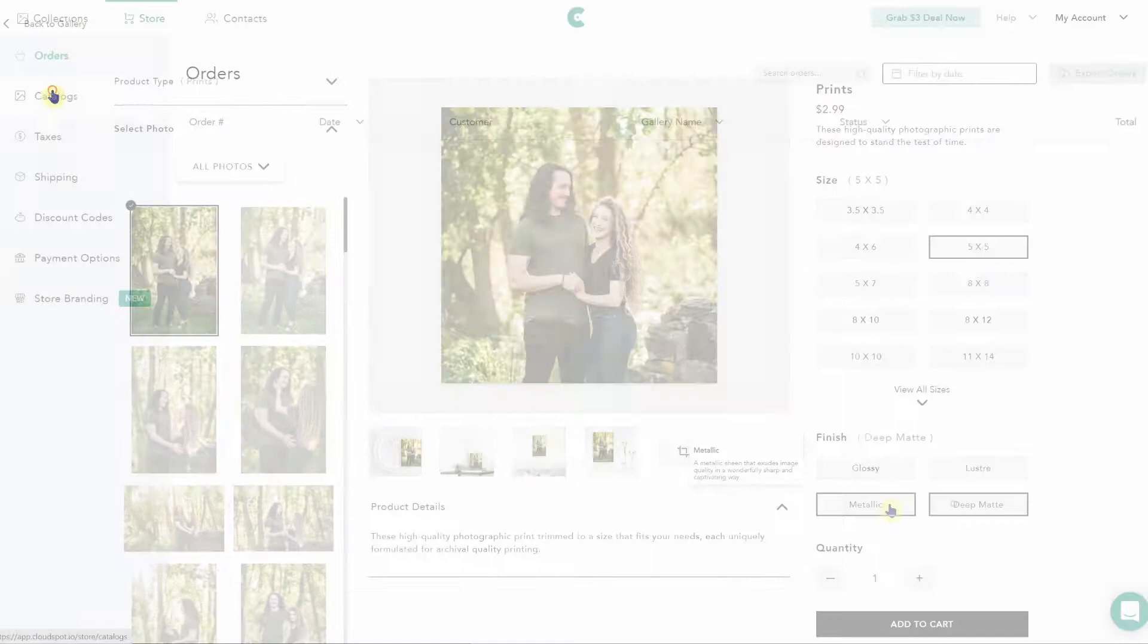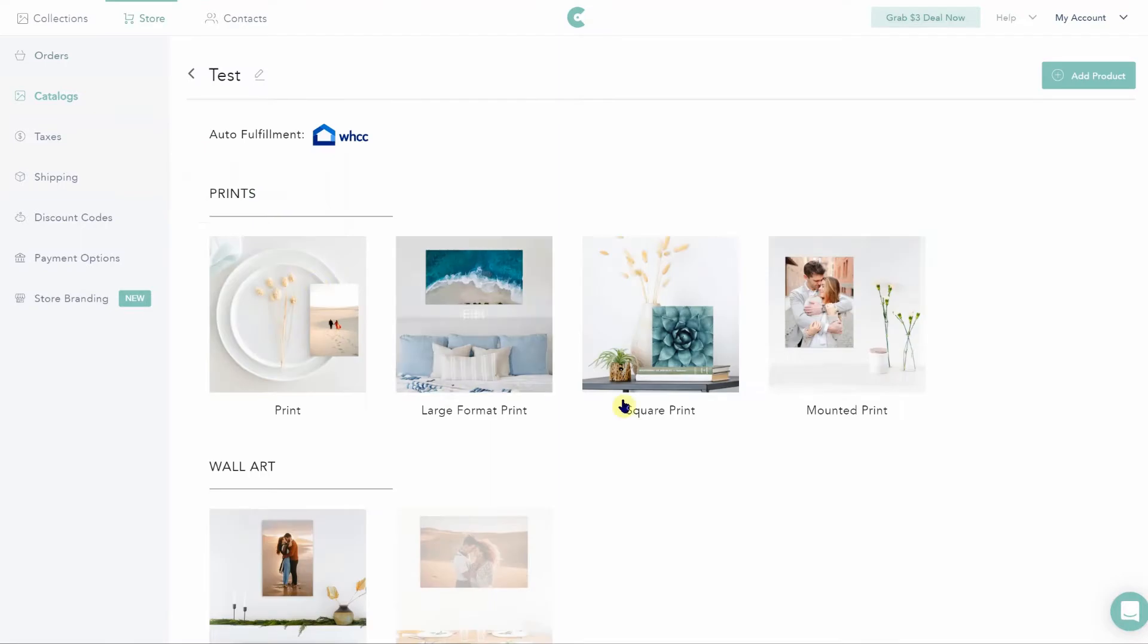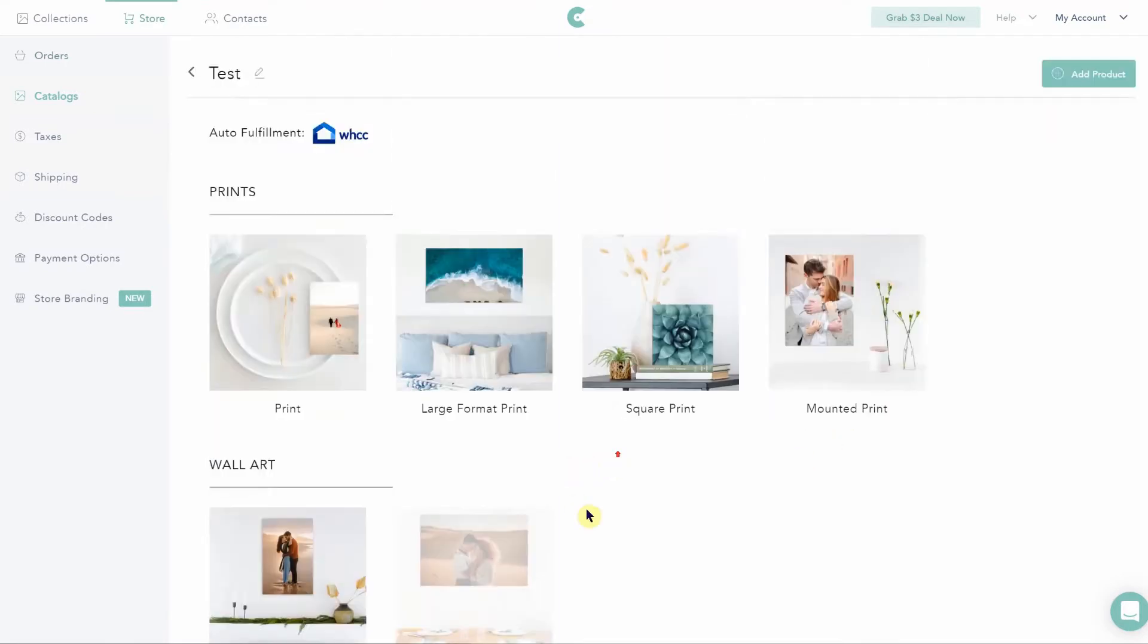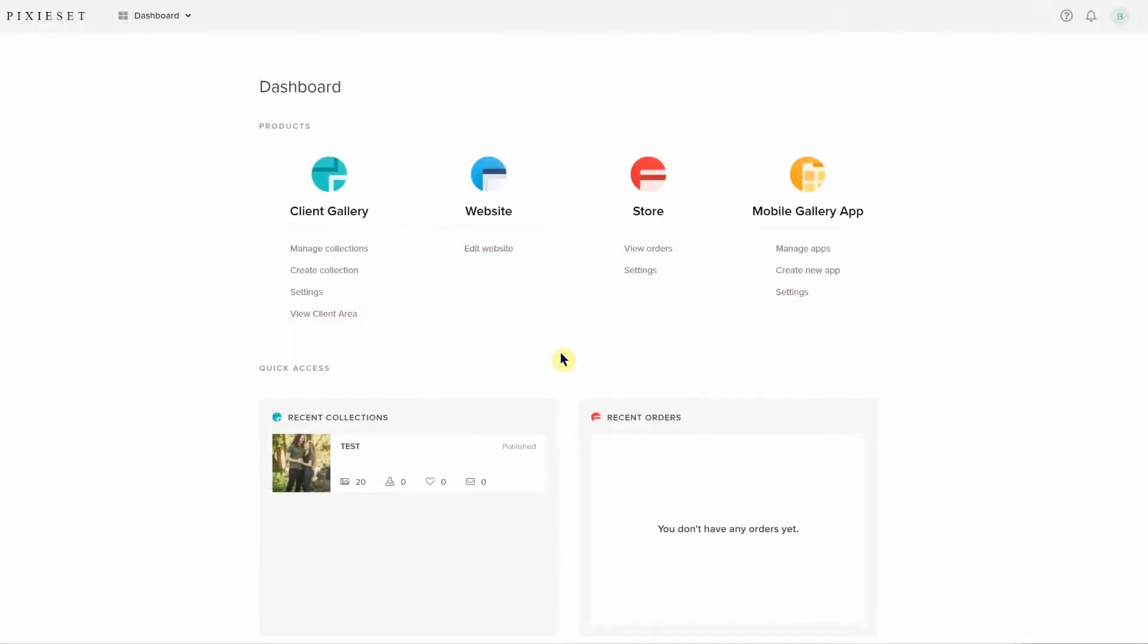While I do like CloudSpot shop a lot, it just feels very basic to me. And I feel like there is something I'm missing out on. Enter in PixieSet, who has a very clean store setup interface.